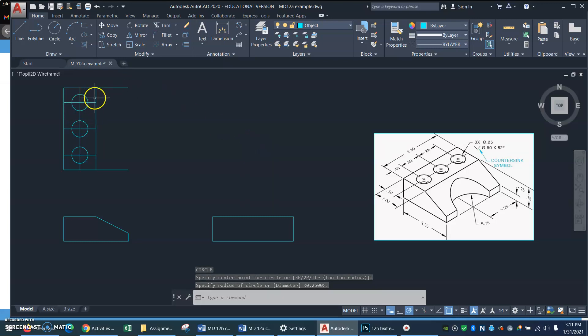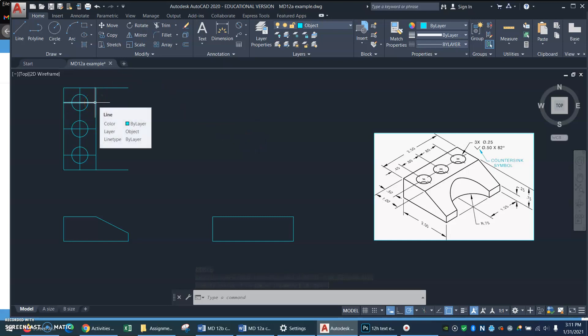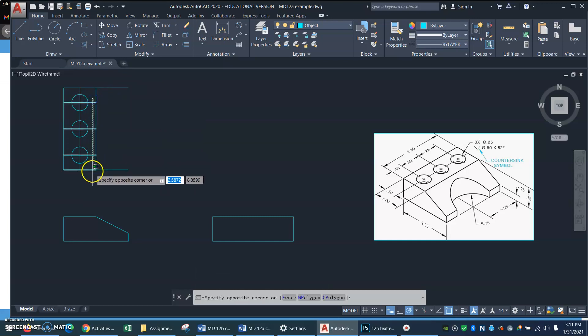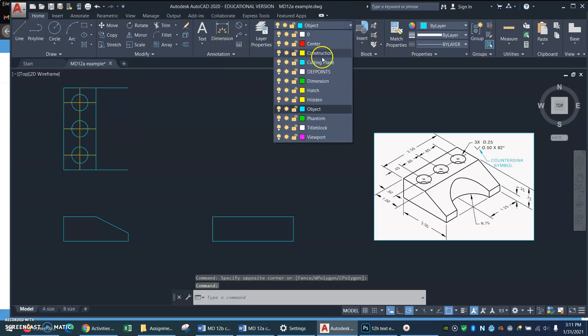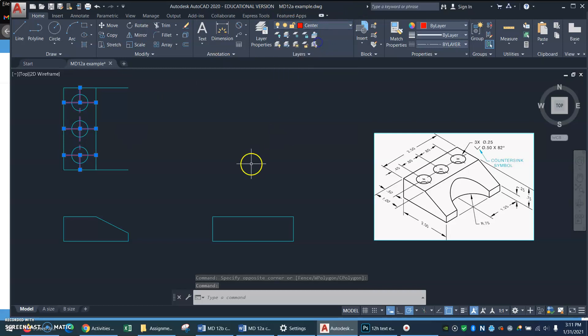These are going to need to turn into center lines. So I'll just do a right crossing window to select all those. And I'll go up to my layer list and select center. Okay, fine.